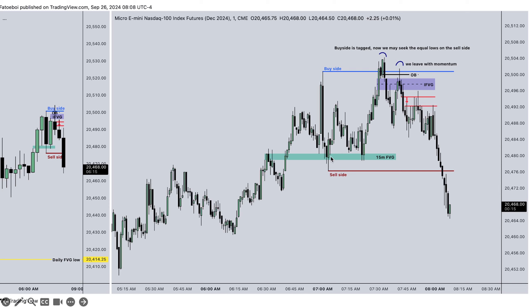Now we have pre-market conditions. We see the 15-minute fair value gap is being respected. I didn't see a trade setup to take out buy side. Once price trades into this portion we can take a trade, but I'm not sure if this is a breakaway, so we wait and don't do anything. Buy side is stacked here, which leaves relative equal lows — I'm willing to take that trade. Once we have some speed in it, we tag the buy side, we leave with speed and inefficiencies.